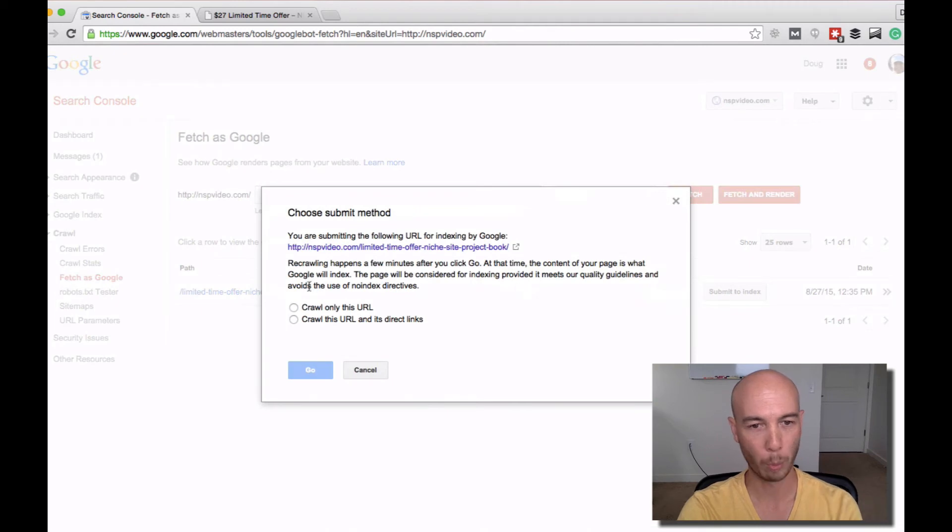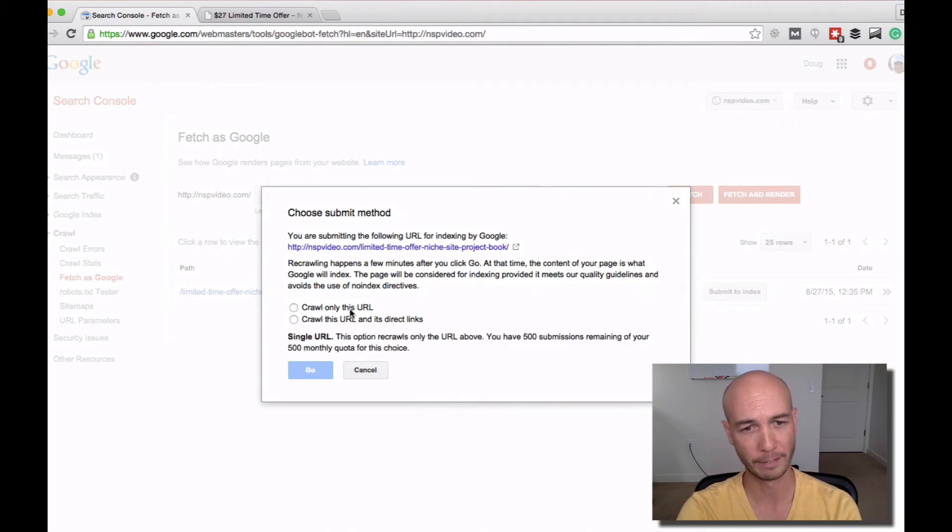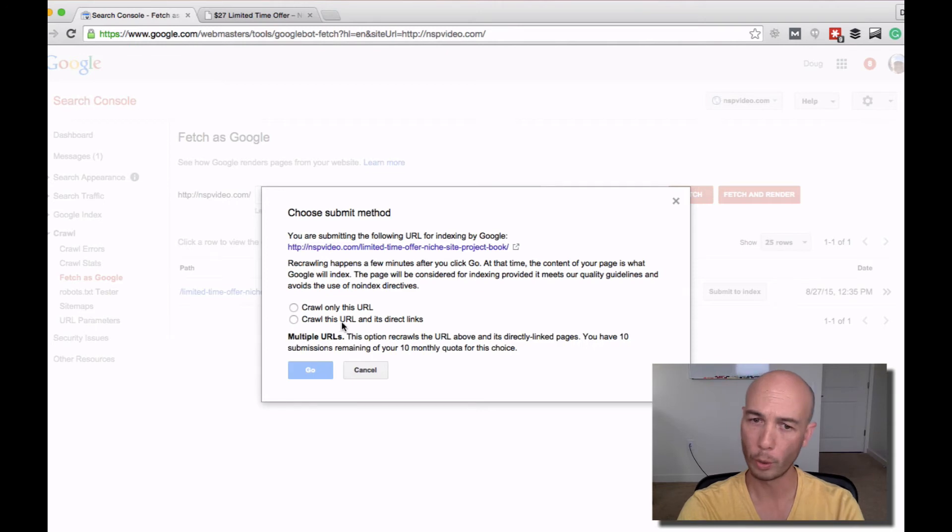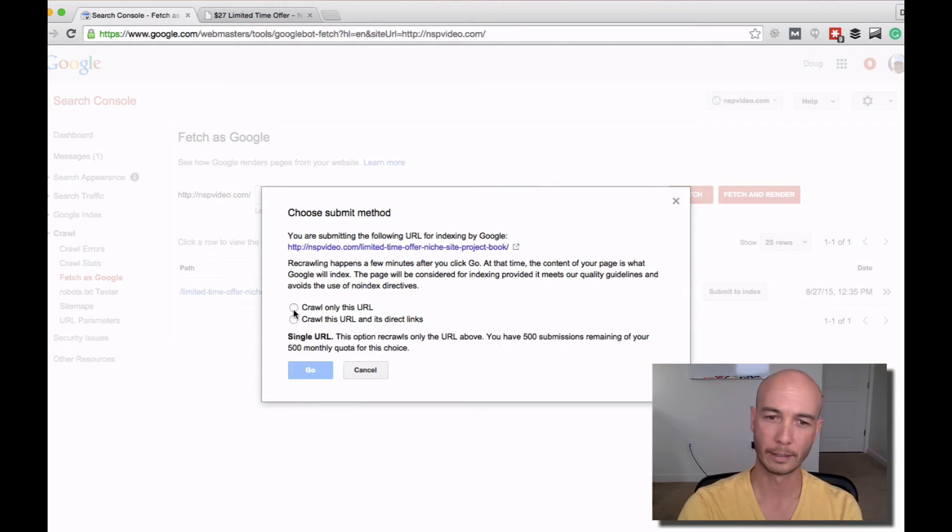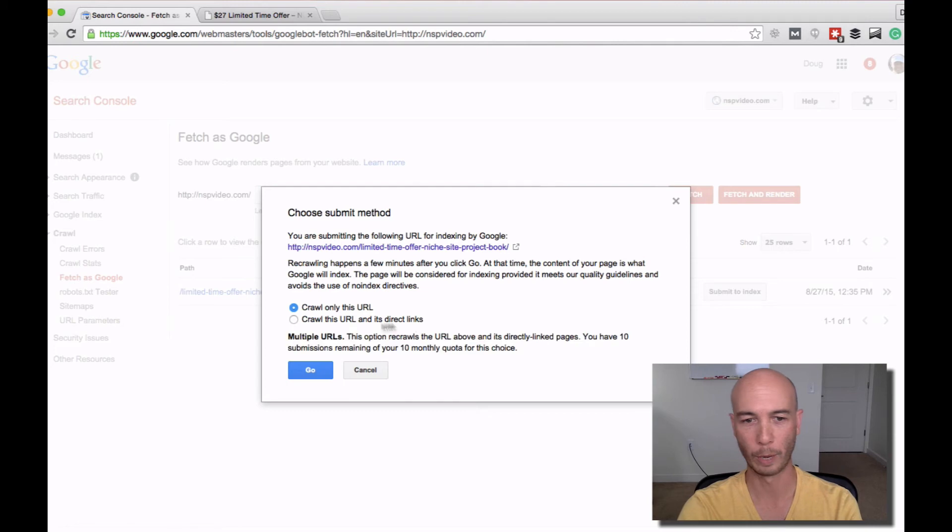At that point, you can crawl that specific URL only or the URL and its direct links. In this case, I don't care about the direct links. I'm just going to submit that one particular page.